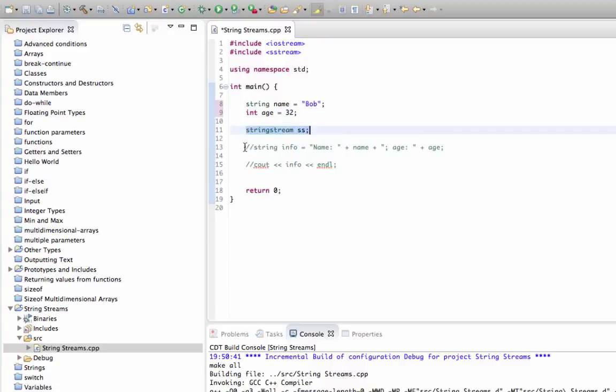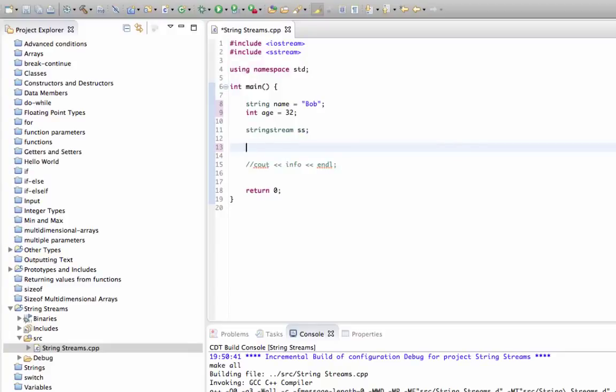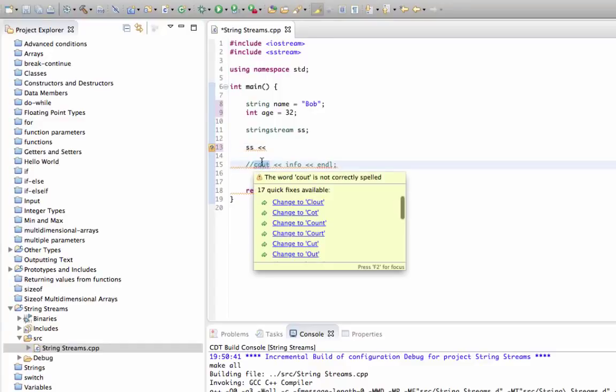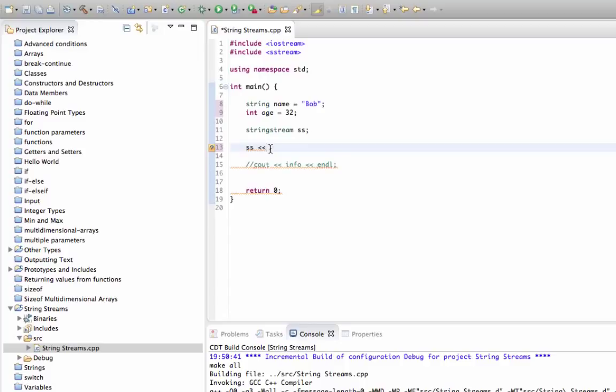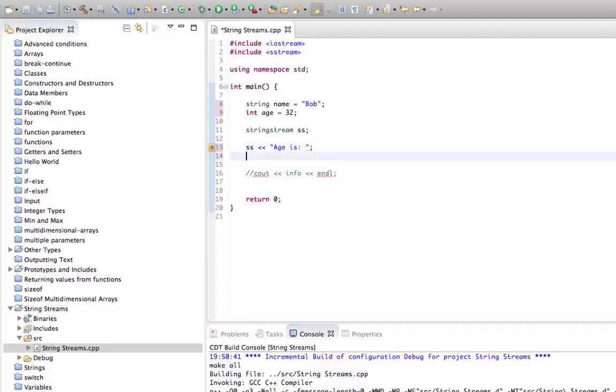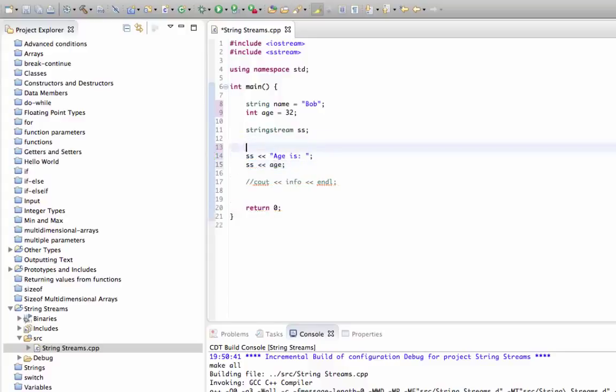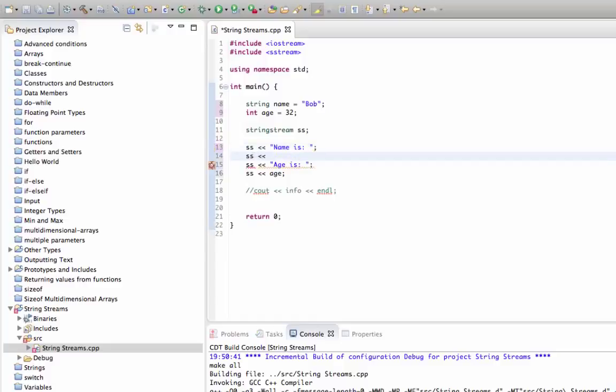Now instead of this which doesn't work, what we can do is we can say ss use the put to operator just as we do with cout, which is the console output stream. So ss put to "name is colon", ss put to name, then ss put to age, and just before age I'll put in some punctuation just to split it up visually.